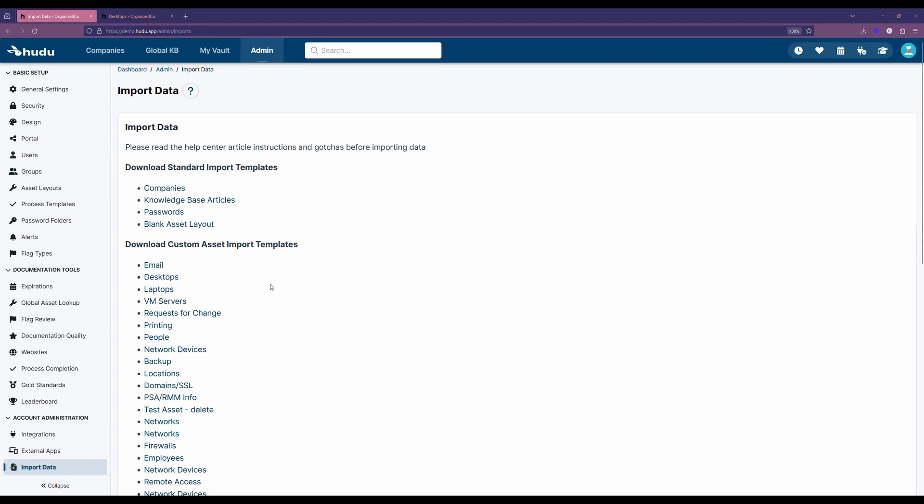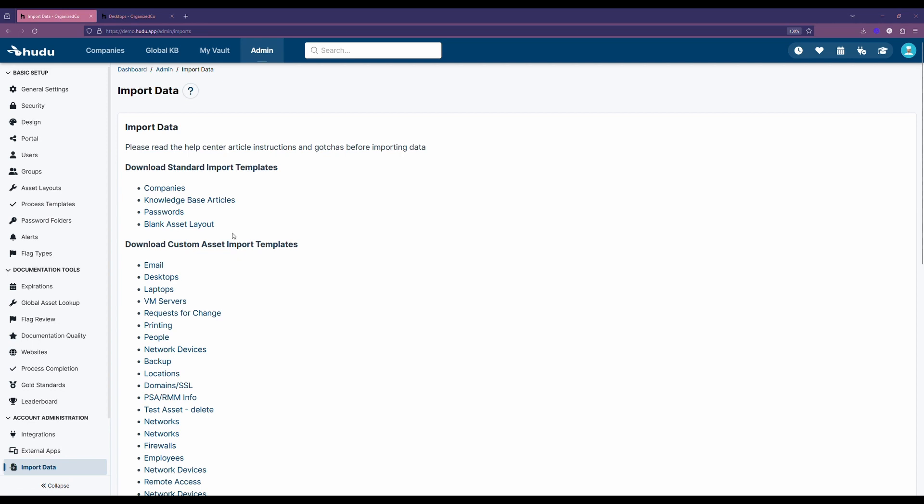We either have the custom section here, which will pull from our existing custom layouts that we've built out and turn them into an import template, or we can start from a blank asset template.